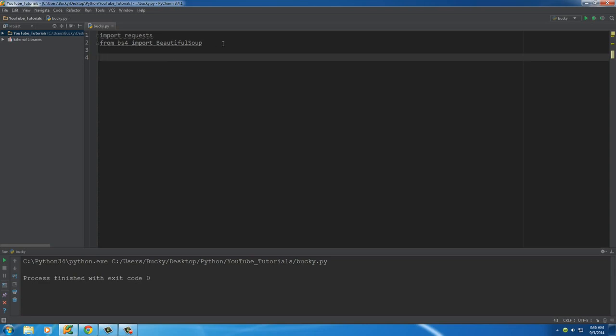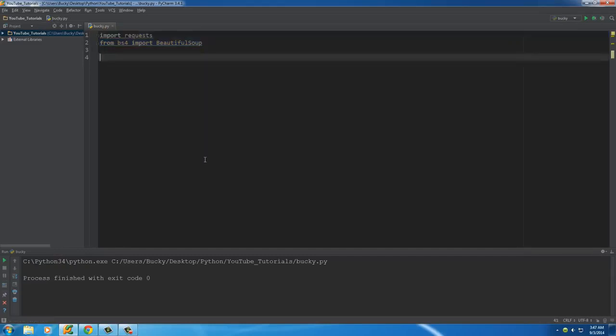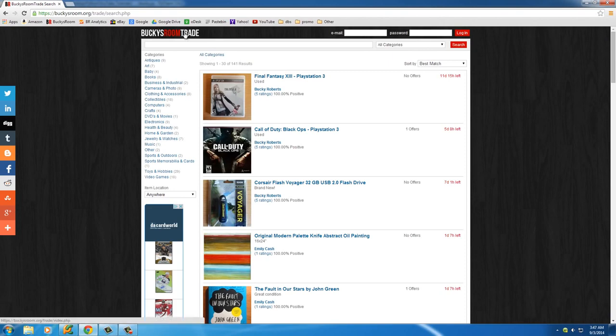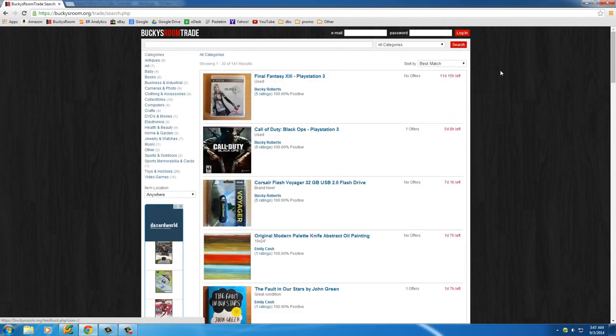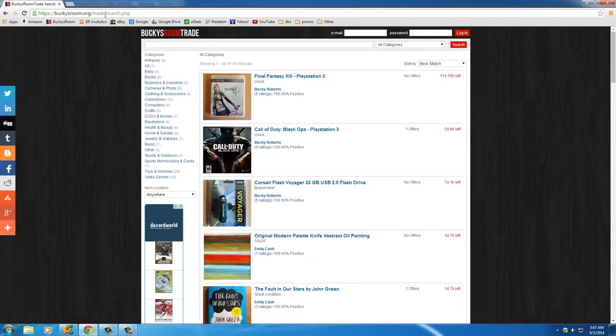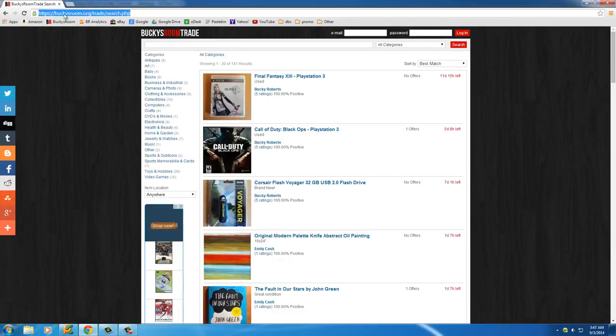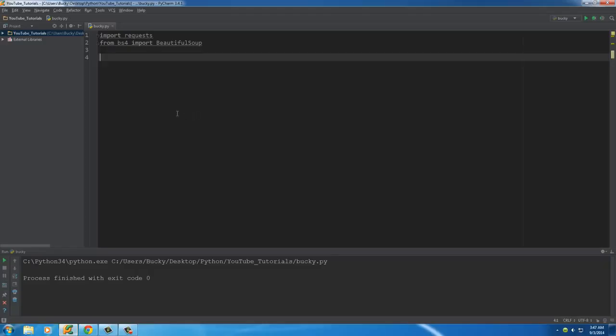So now we imported all the modules we need. The first thing I actually want to do is go back to your main search. By default we're just on this page right now. This is the page that we're going to start from, the main search page. Make sure you're on this right here, not like on page 3 or anything like that.